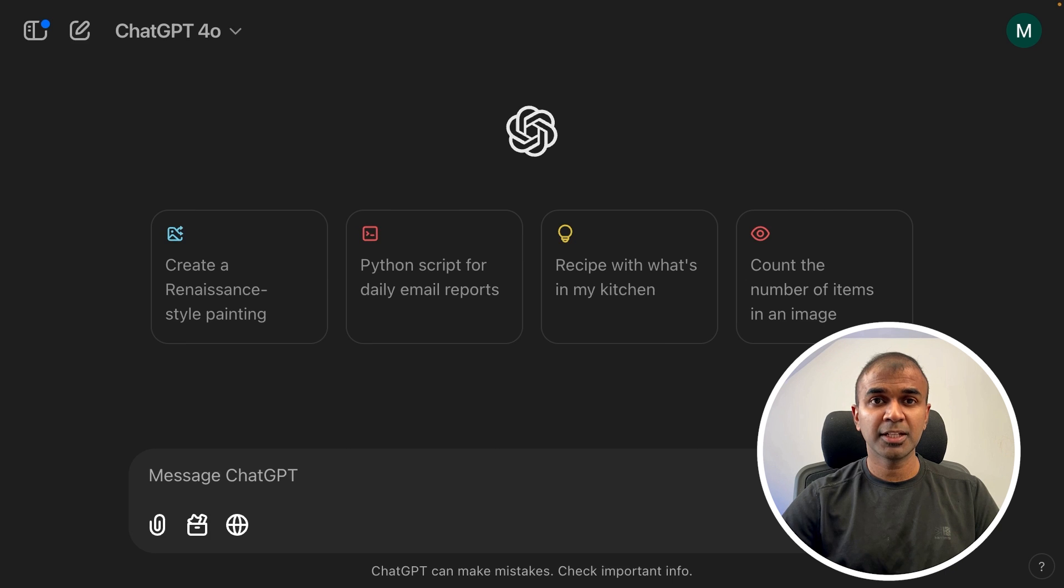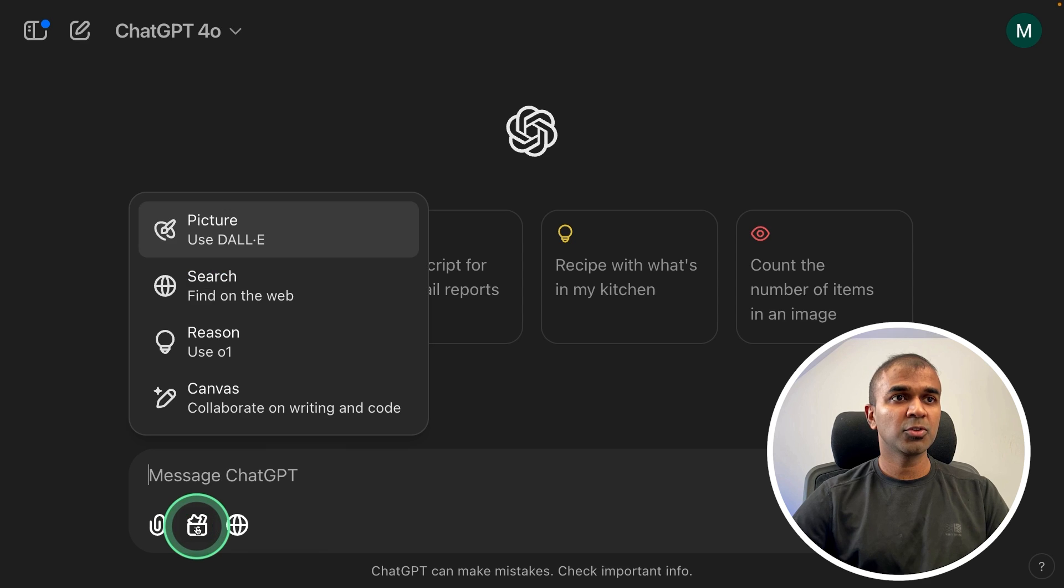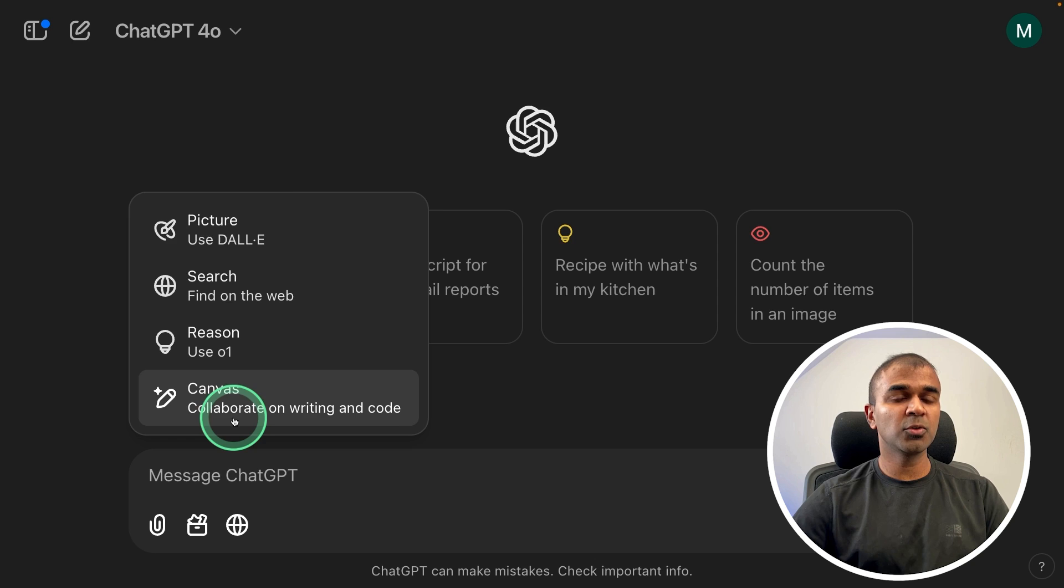Open chatgpt.com and now you have tools in the chat window. Click on view tools and you should be able to see the picture tool, search tool, reason tool, and canvas tool.